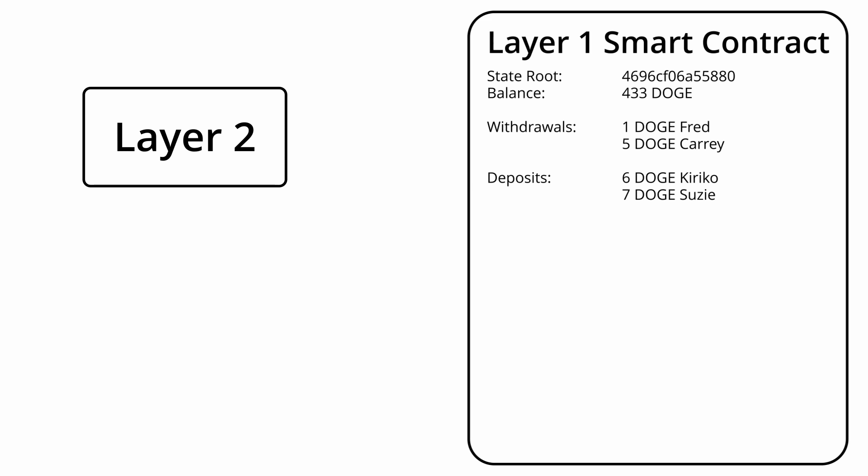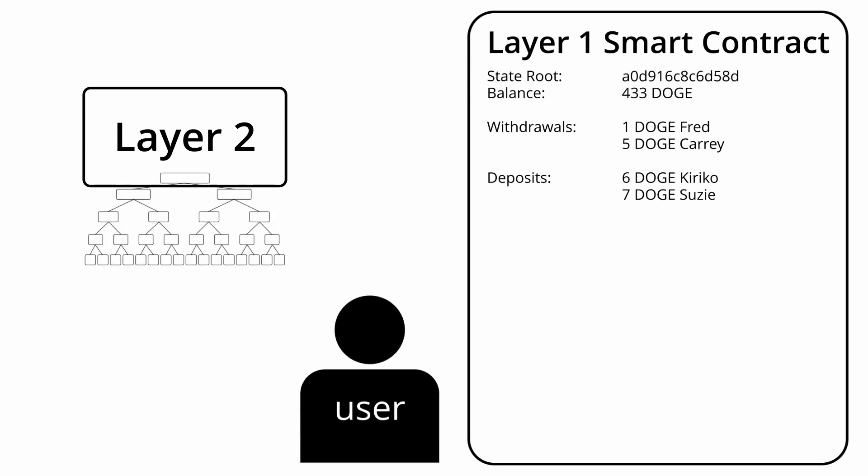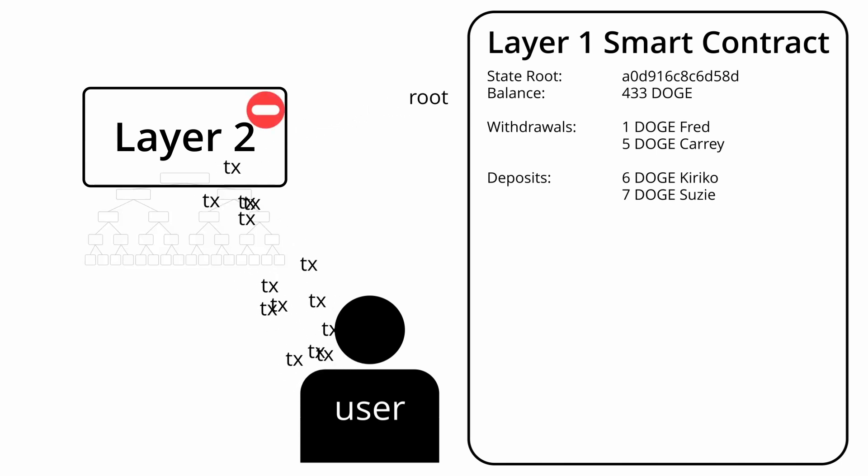The way the layer 1 knows what the state of the funds are is simply from the layer 2 sending a Merkle root of the state every so often. The layer 2 is what manages the complete Merkle tree, so users interact directly with the layer 2 to make any changes to the state.